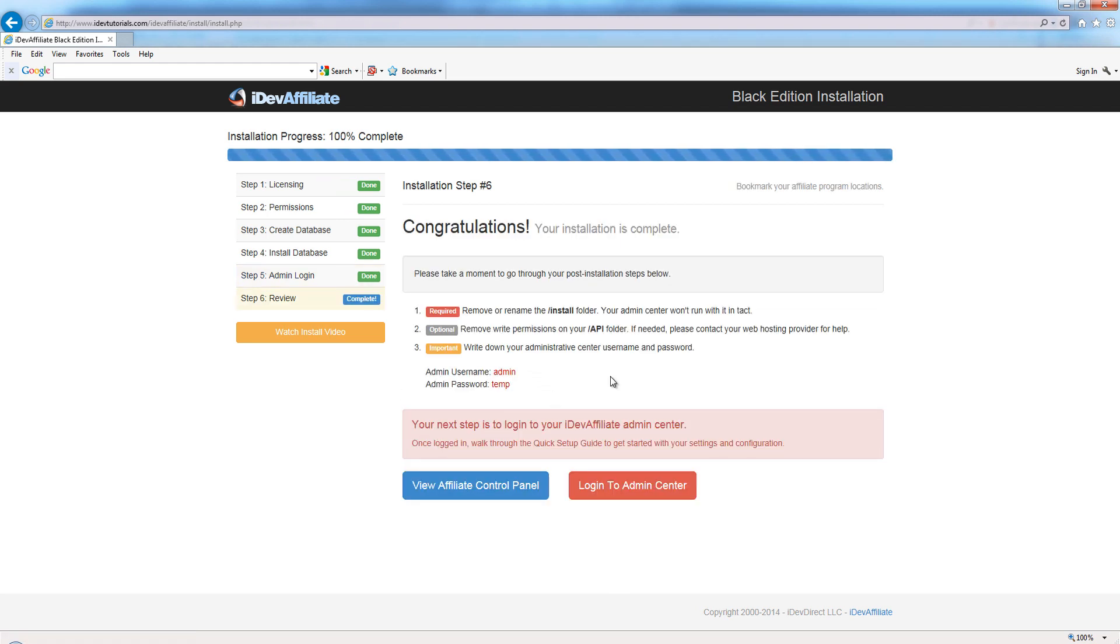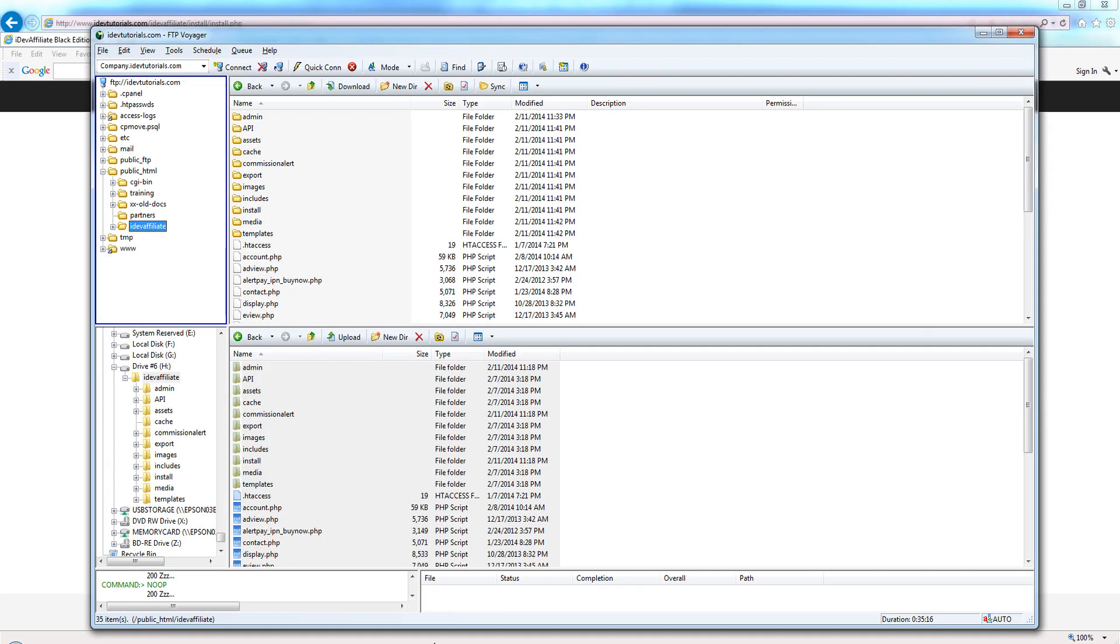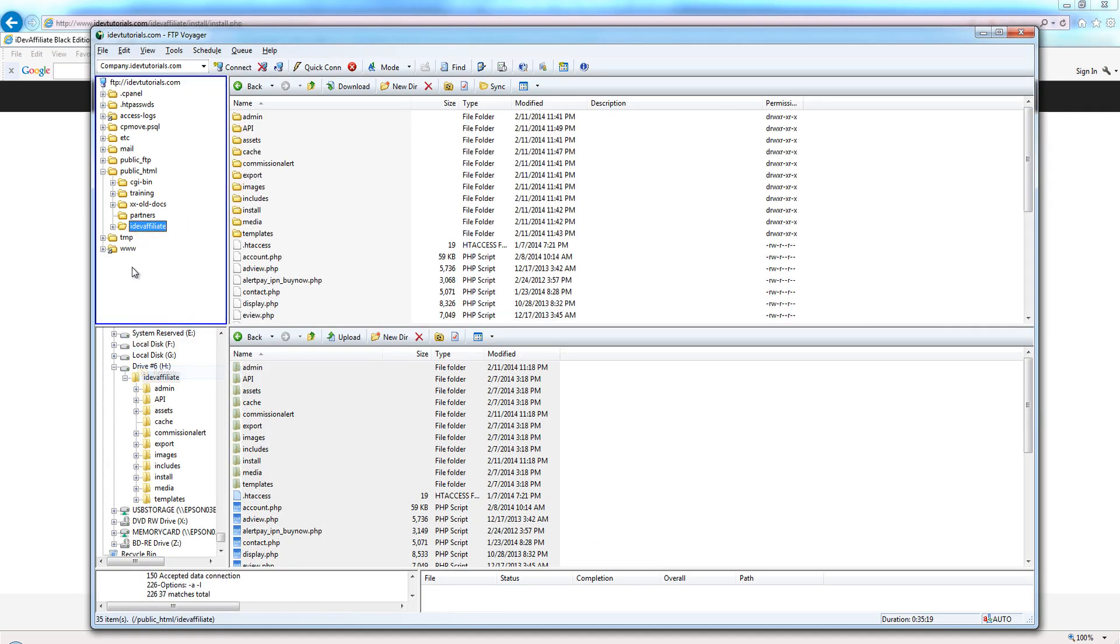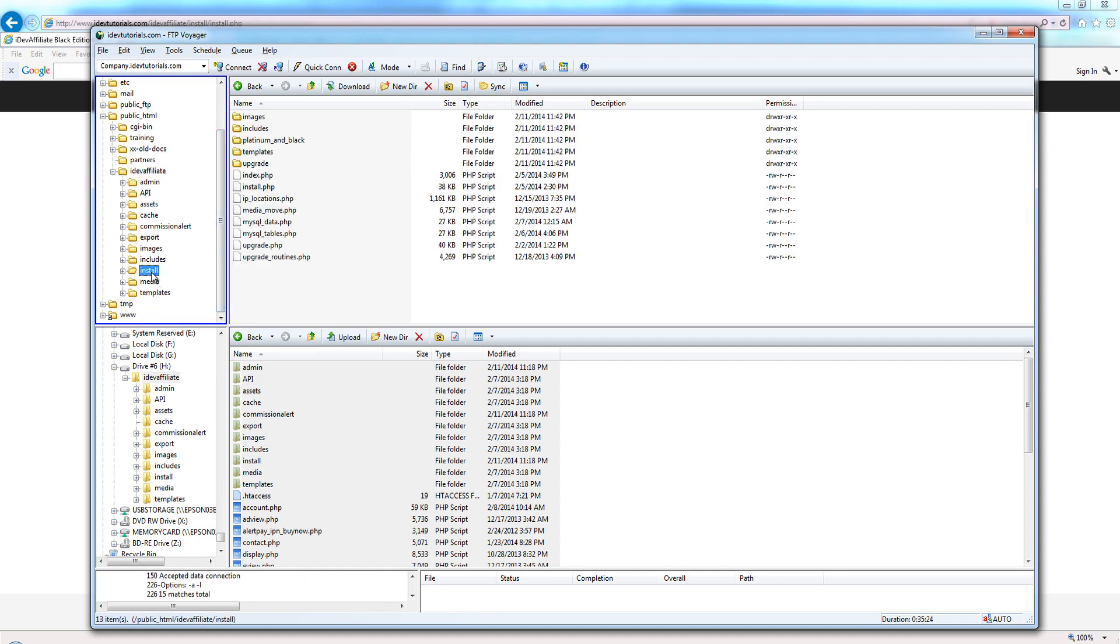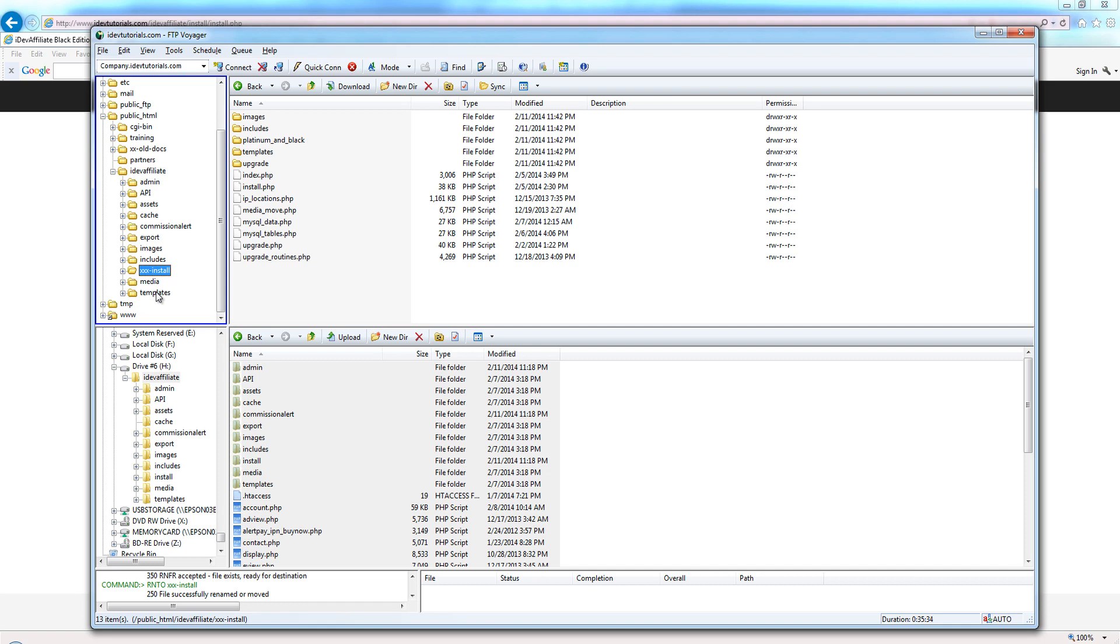Now we're on our post-installation steps. Our installation is actually complete at this point. What it's asking us to do is a couple things. First of all, we need to get rid of the install folder. The admin center won't run with the install folder, so you can either delete this or just simply rename it. I would prefer to see you rename it for now, just to make sure the installation is right and make sure there weren't any glitches or hiccups.